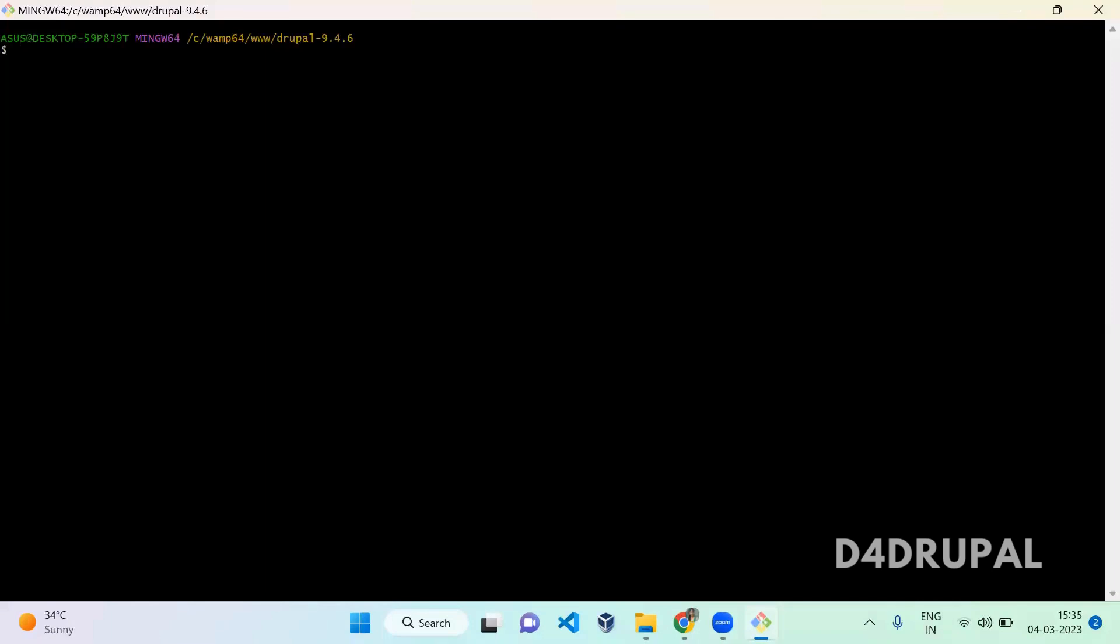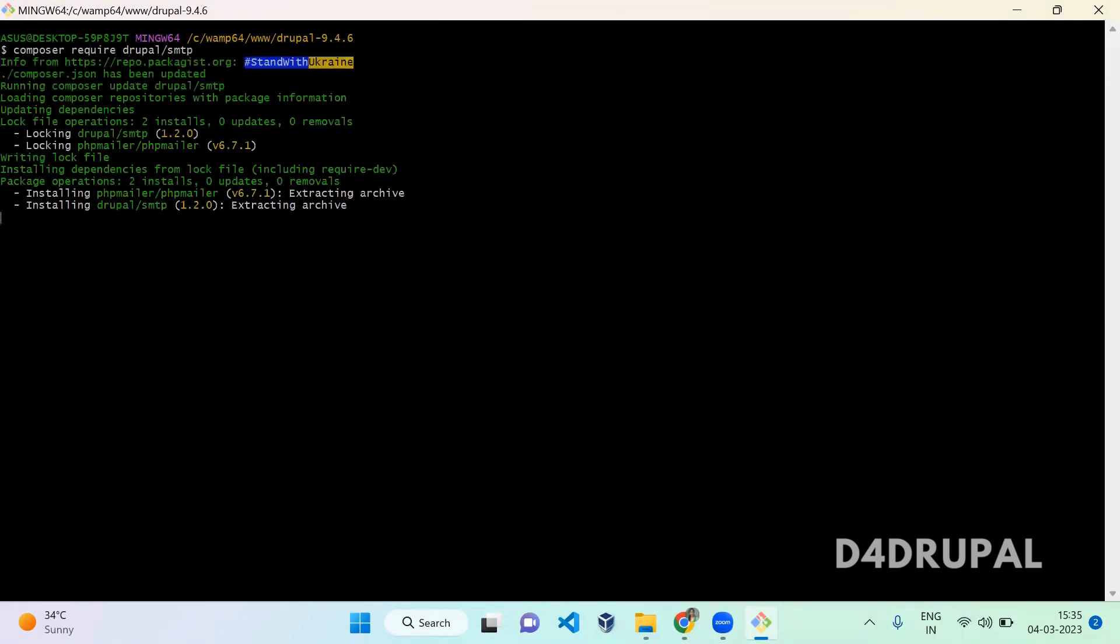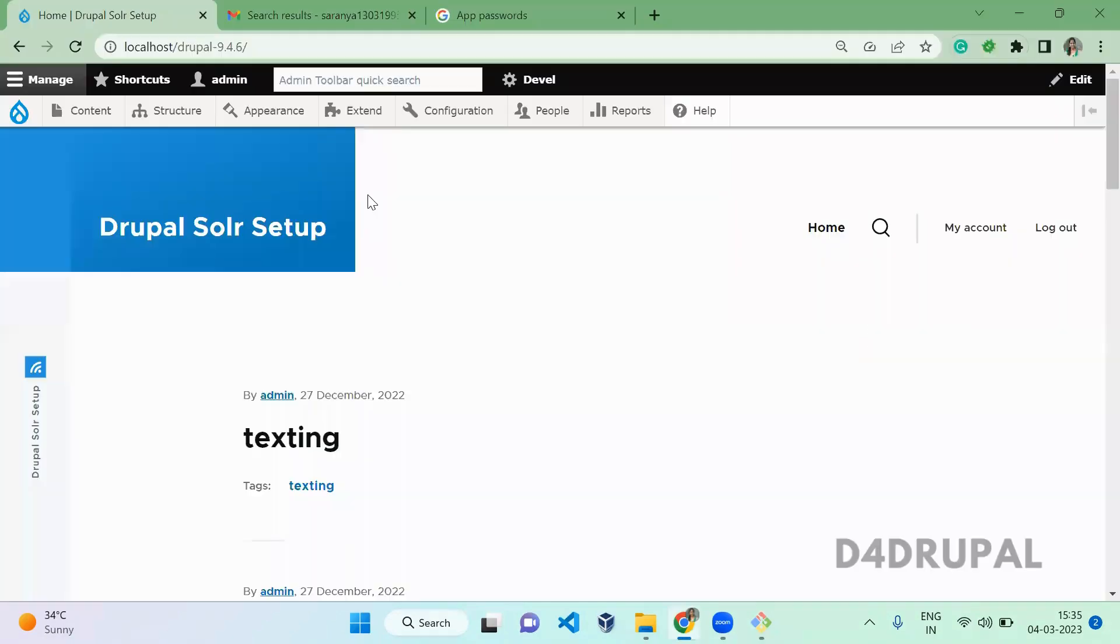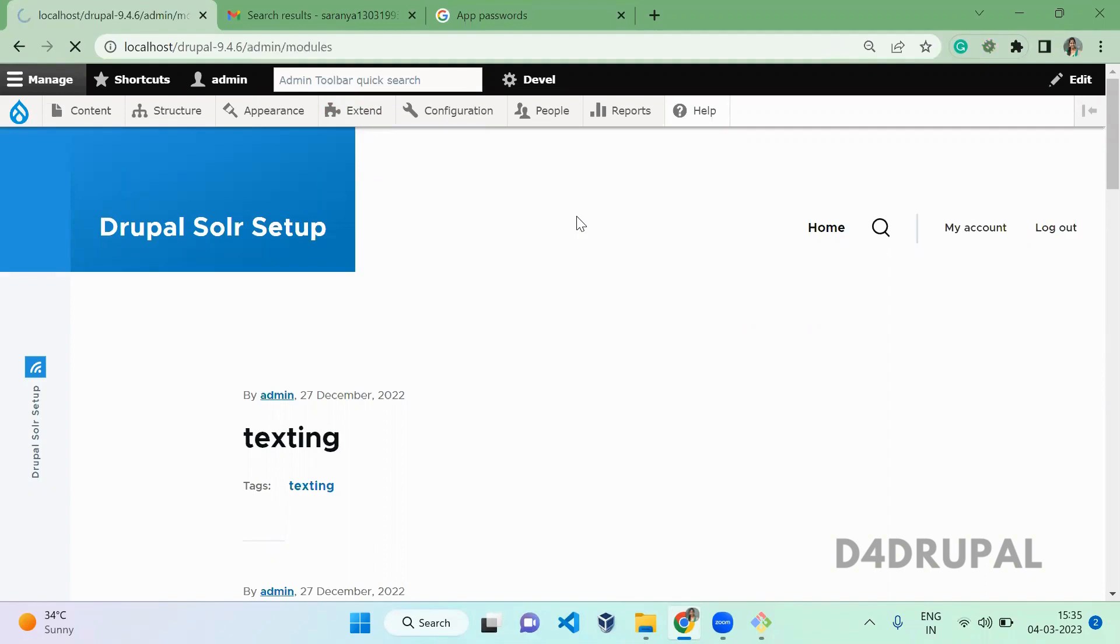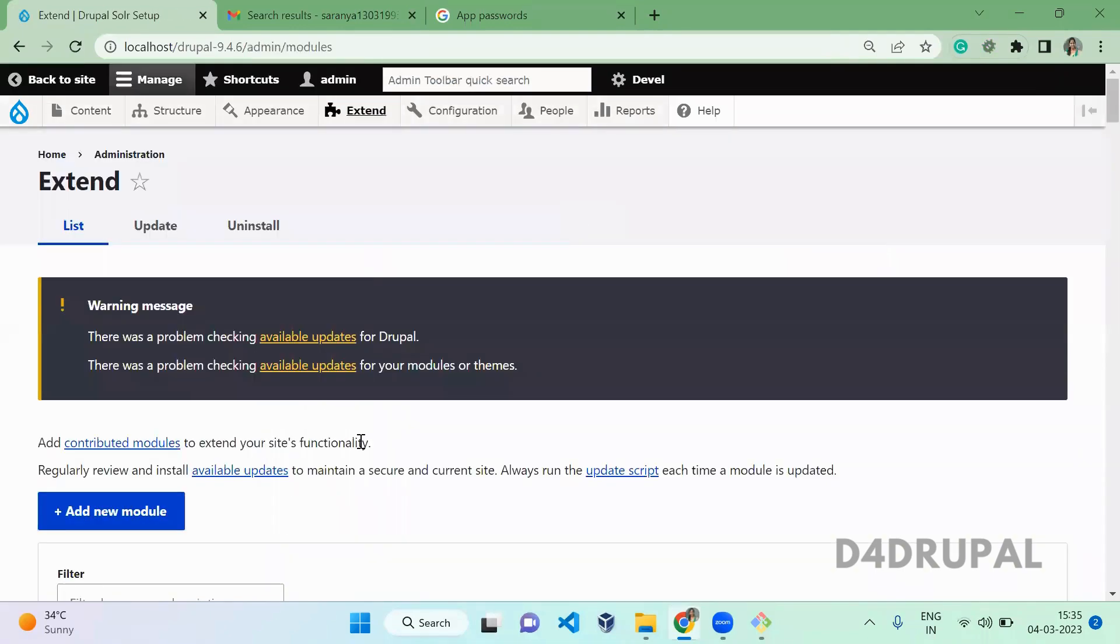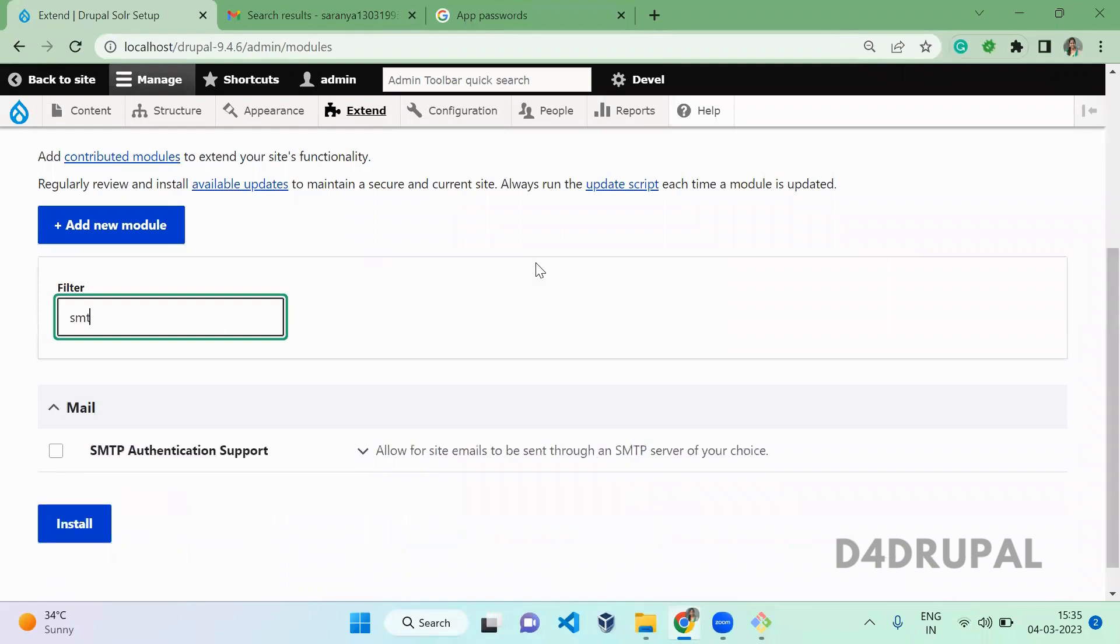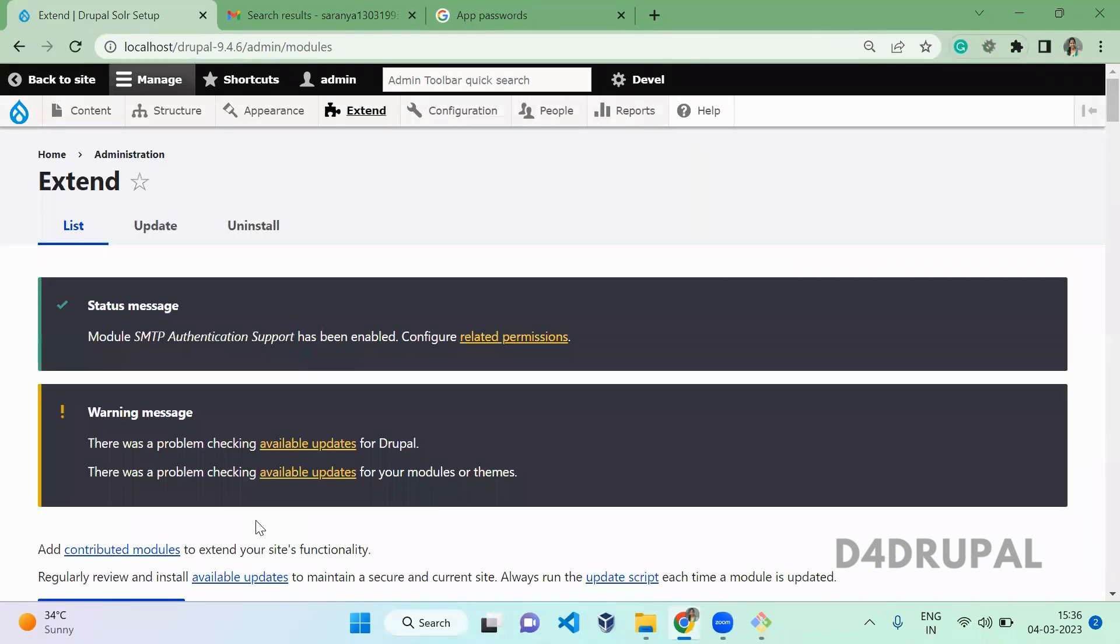First you have to download the SMTP module. Composer require drupal/smtp. Now the module is downloaded. Go to your website and extend, then enable the SMTP module. Now the module is enabled.